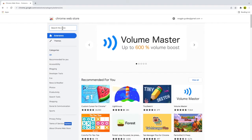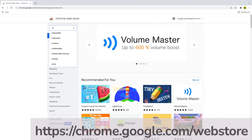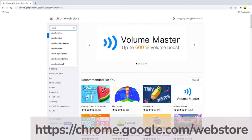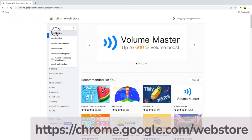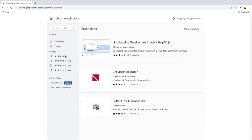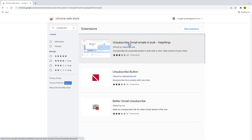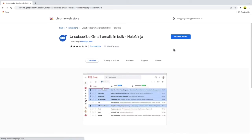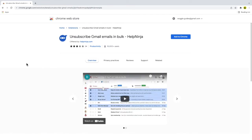Let's take a look at our first Chrome extension. It's got the snappy name of unsubscribe Gmail emails in bulk from Help Ninja. You can find the link for this in the description below. Unlike some bulk unsubscribe tools you can use with Gmail, the Help Ninja extension is free to use, but other paid for unsubscribe services are available.